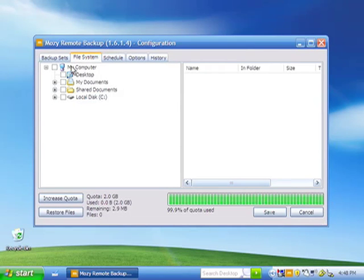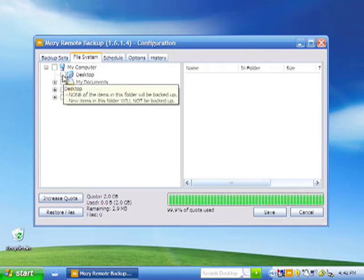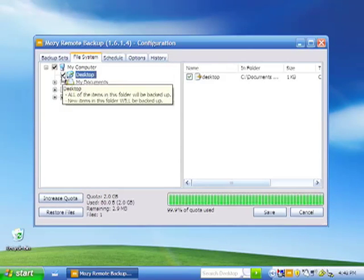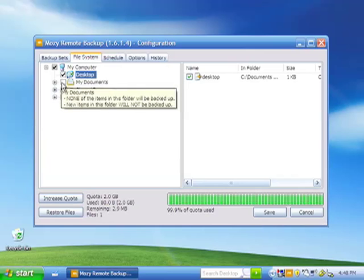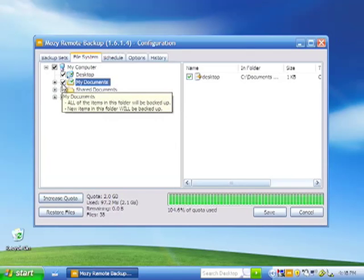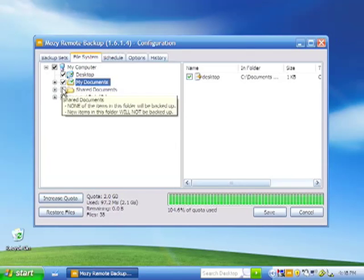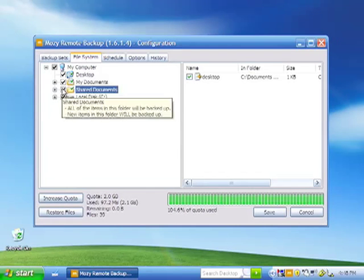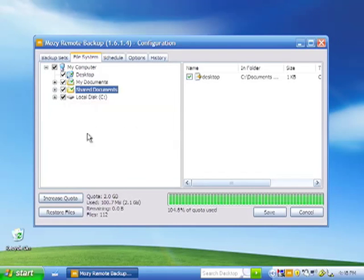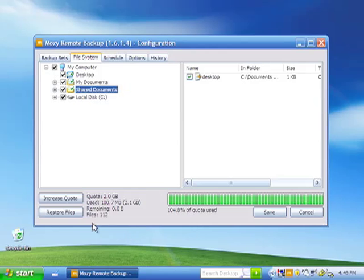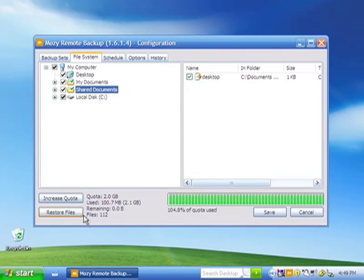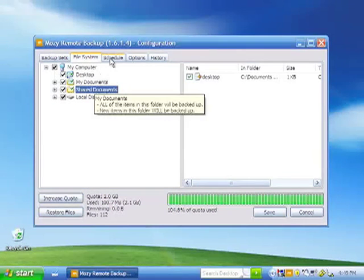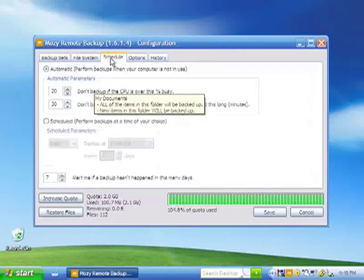The File System tab is where you're going to select the files you want to backup. You can easily do this by checking the folders or clicking the plus sign and selecting individual folders under the main option. As you can see, I've selected files here and it tells me the size.